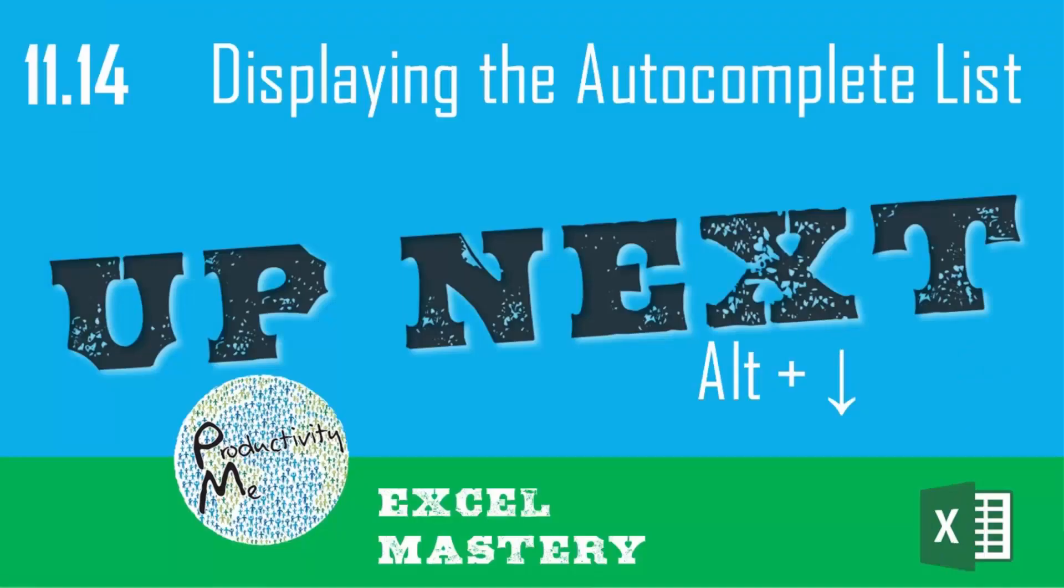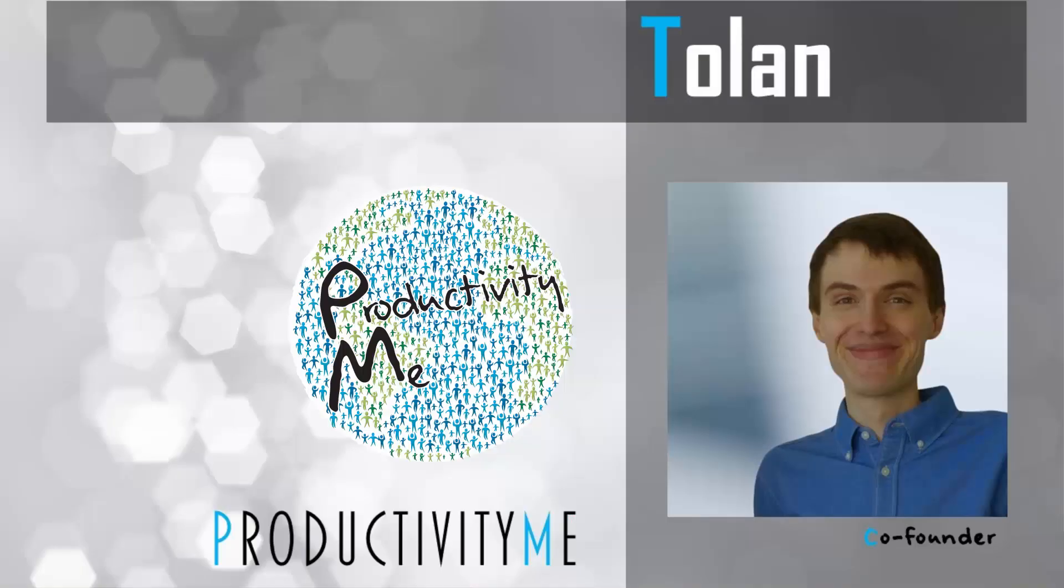With that in our next video we'll look at the idea of displaying the autocomplete list when you're using a formula or a function within Microsoft Excel. We'll do this by pressing the Alt key and the down arrow on your keyboard. So check that out in our next video and we'll see you again soon.